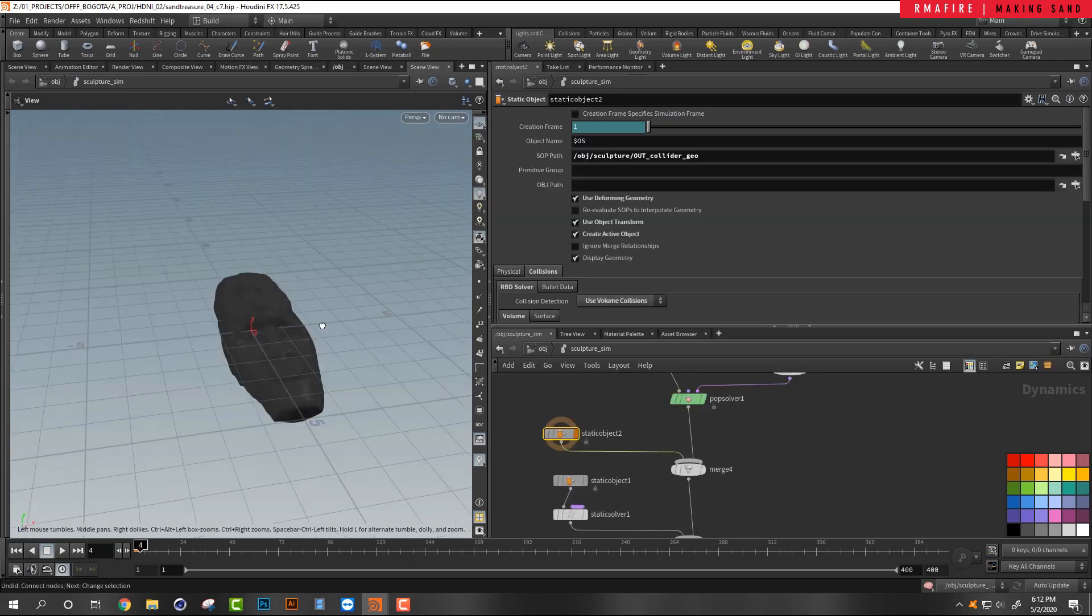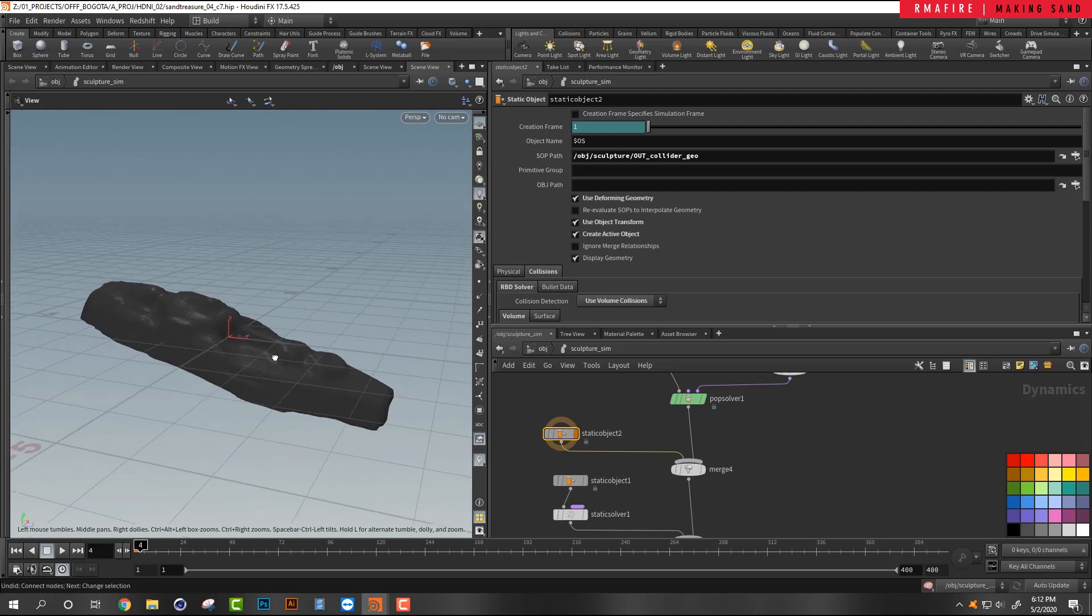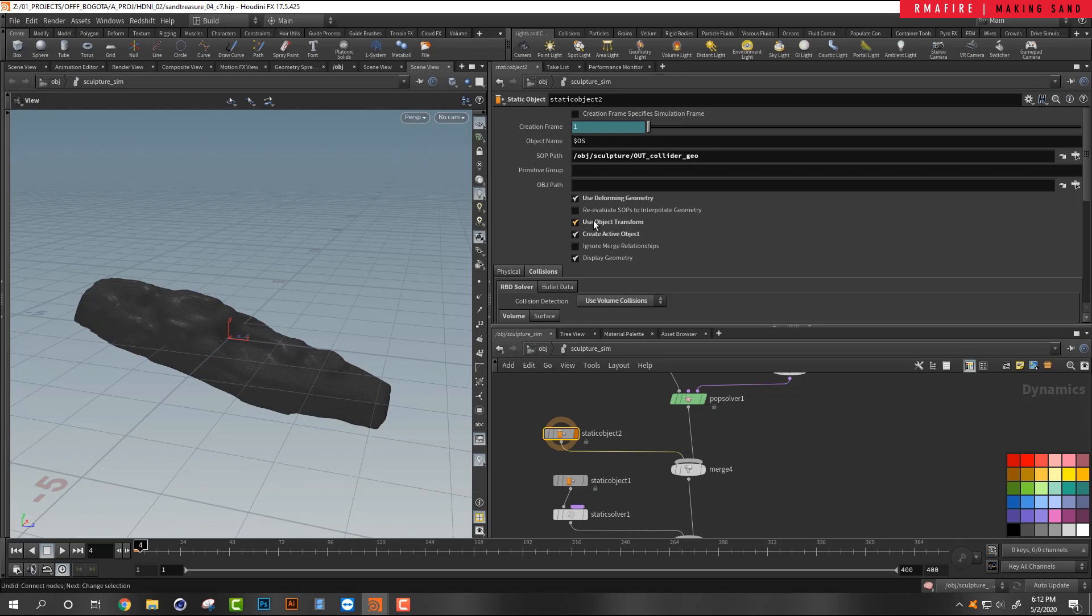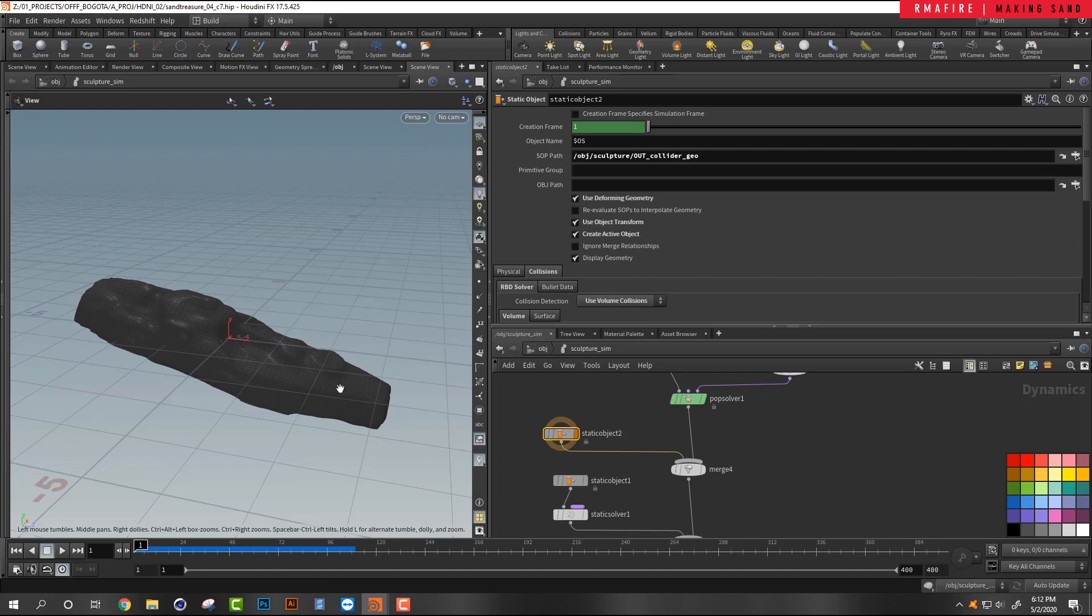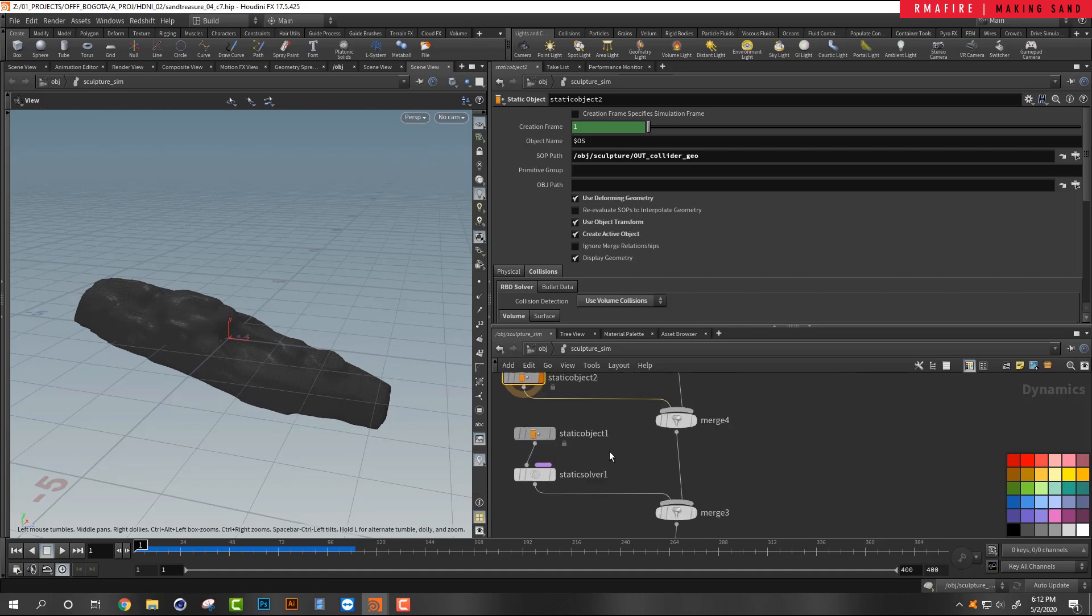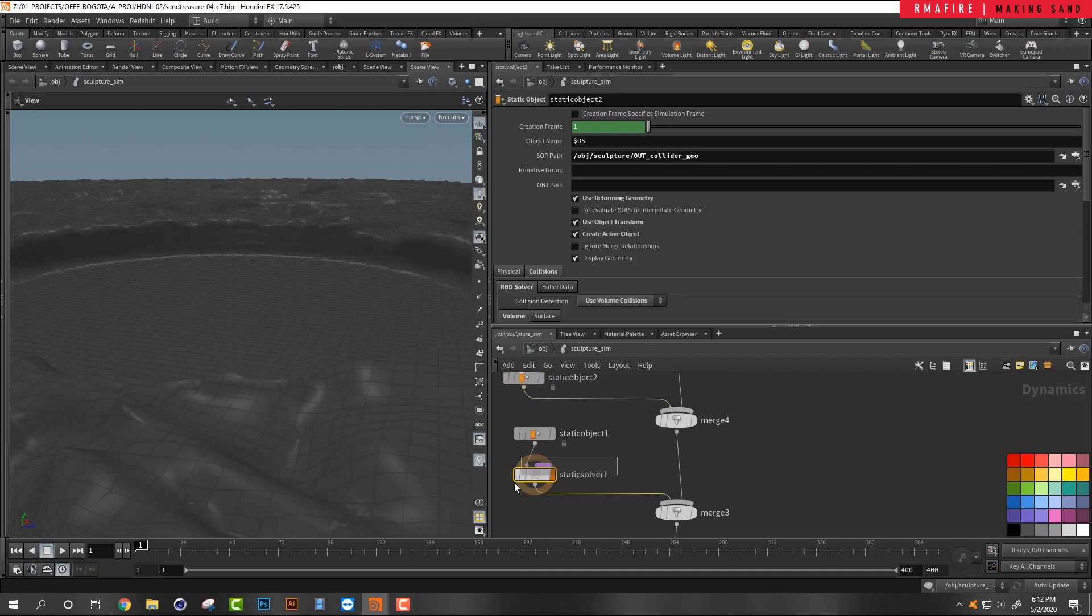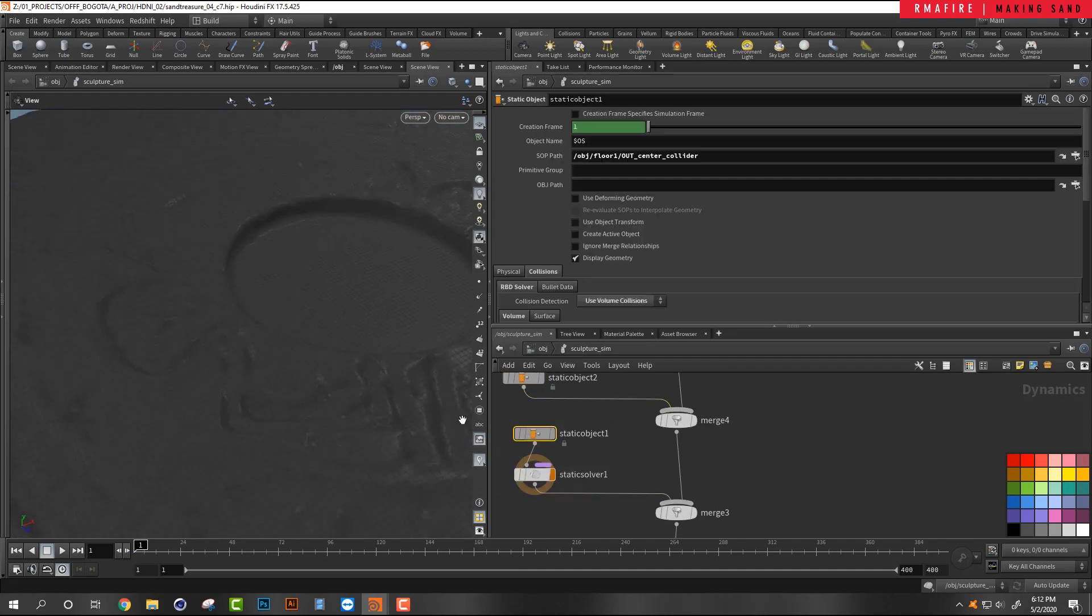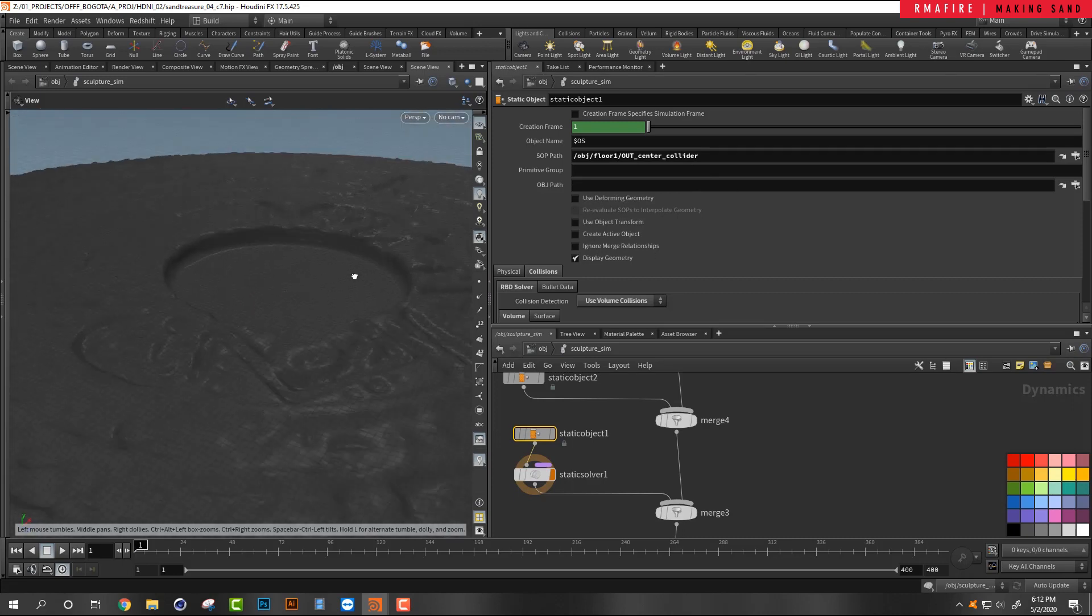Okay. And then we've got two objects that are merged right here. The first object is going to be our collision geometry, and I have enabled use deformation geometry, use transform, and create an active object that's using the transform. So that is actually animated. So whatever animation we have on our object, we place here. Okay. And then this is our static solver, our static object, which does not have those enabled and is pointing towards our out center collider.